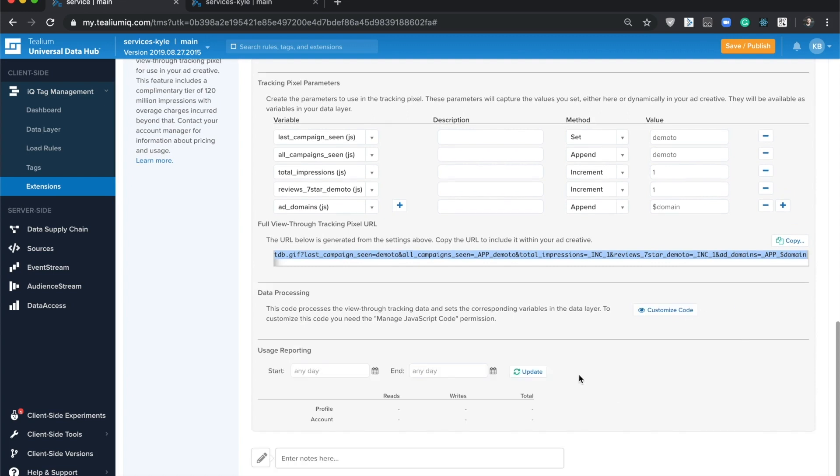Past that, the last section here is the usage reporting. This is where you'll see the total reads, which is when the user hits your website and the extension reads the data, and writes is when the tracking pixel gets served to a user out in the wild. The total here is the number you'll want to look for.